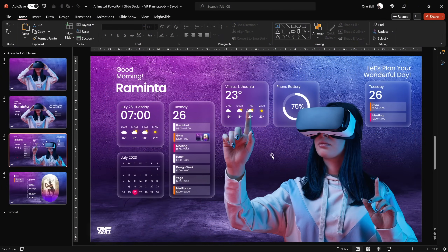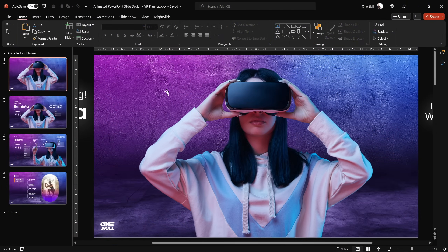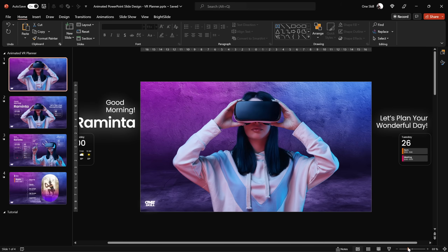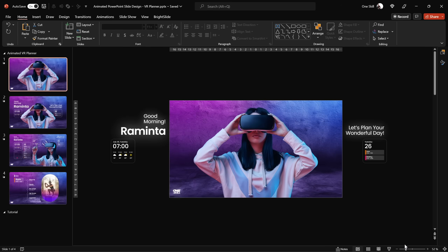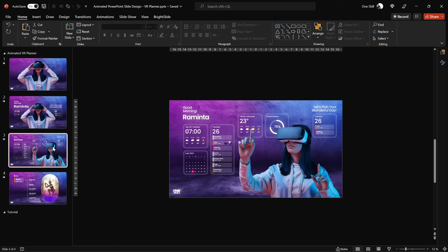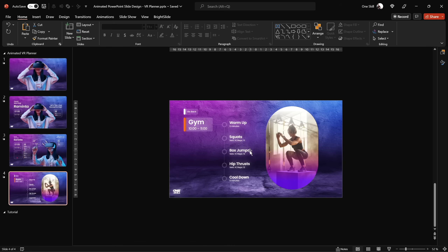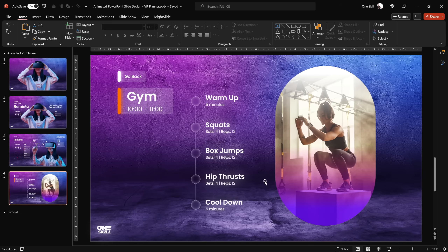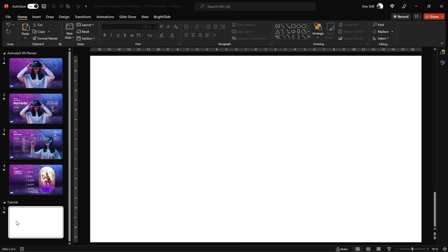Alright my friends, let's jump into PowerPoint and start creating these beautiful slides for our virtual planner. First of all let's quickly run through the slides so you can get familiarized with the structure of this presentation. We have four beautiful slides in total.